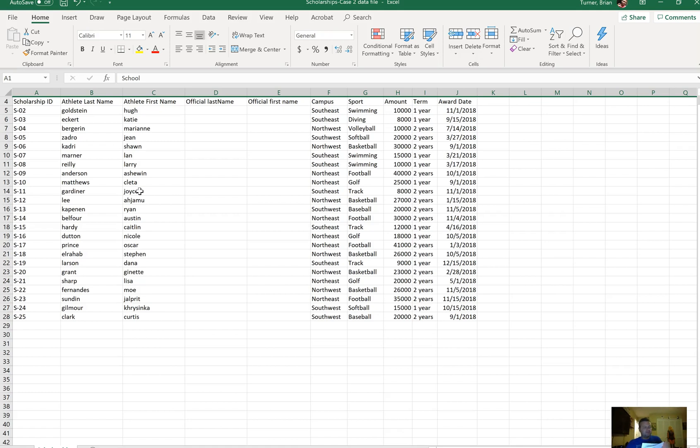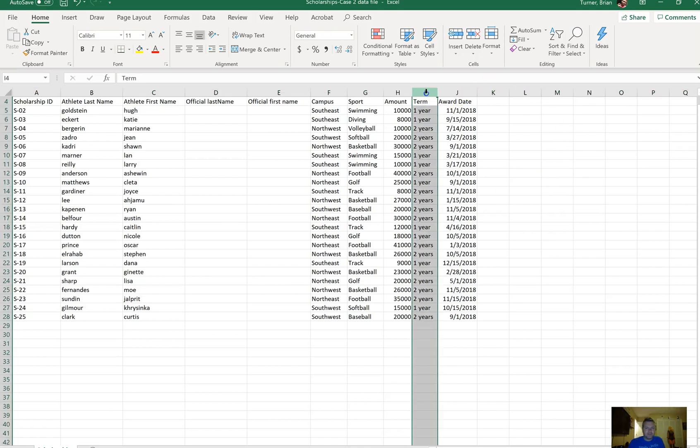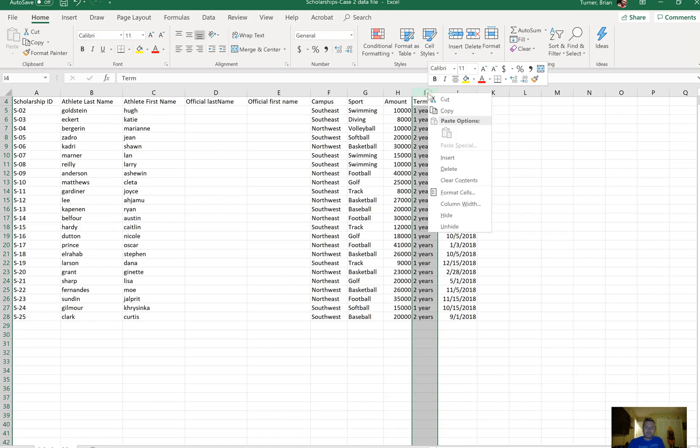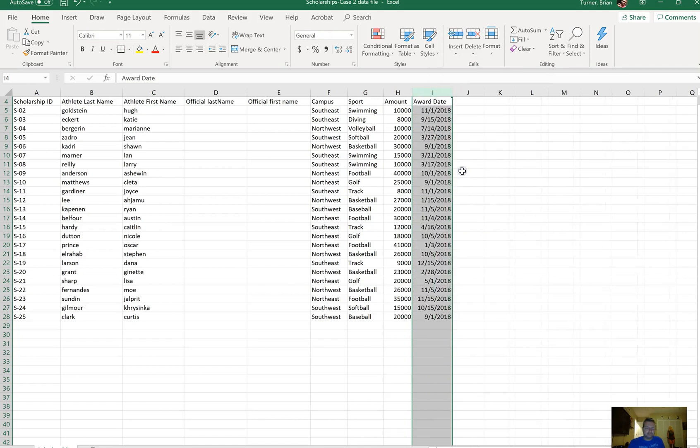Number 11 says delete column I. Column I is right here. We're going to click on the letter I and right click on it, and we're going to say delete. Very easy.